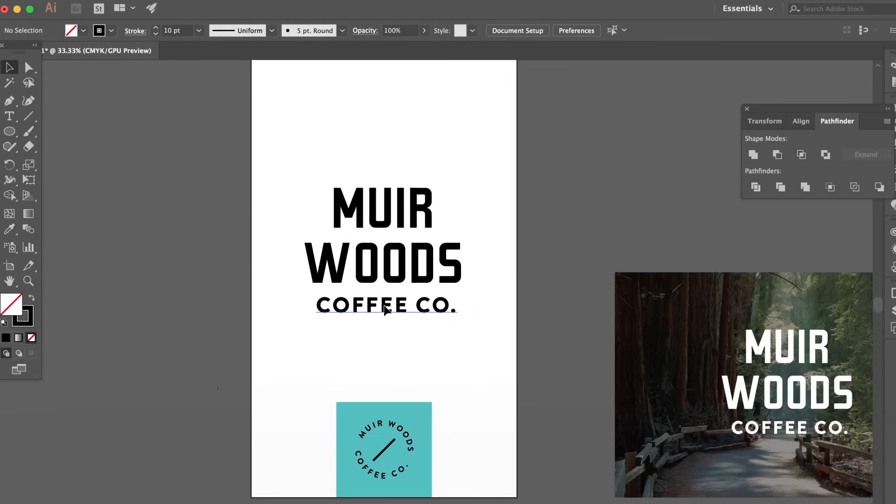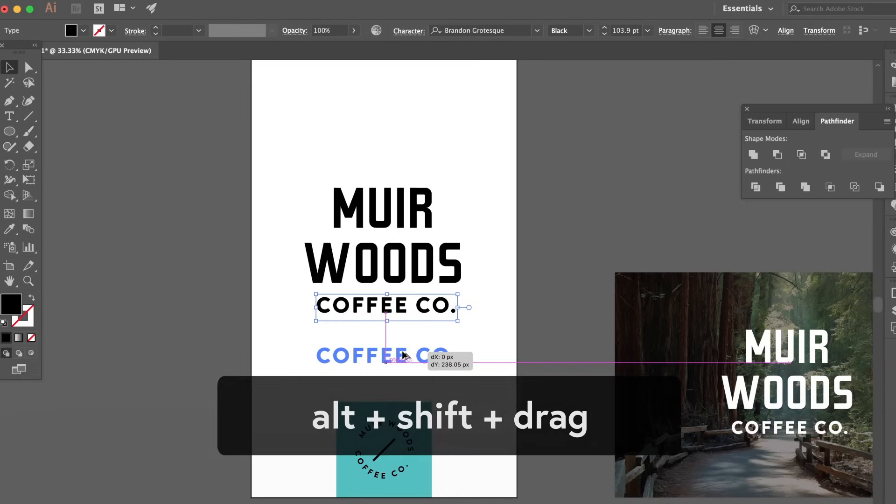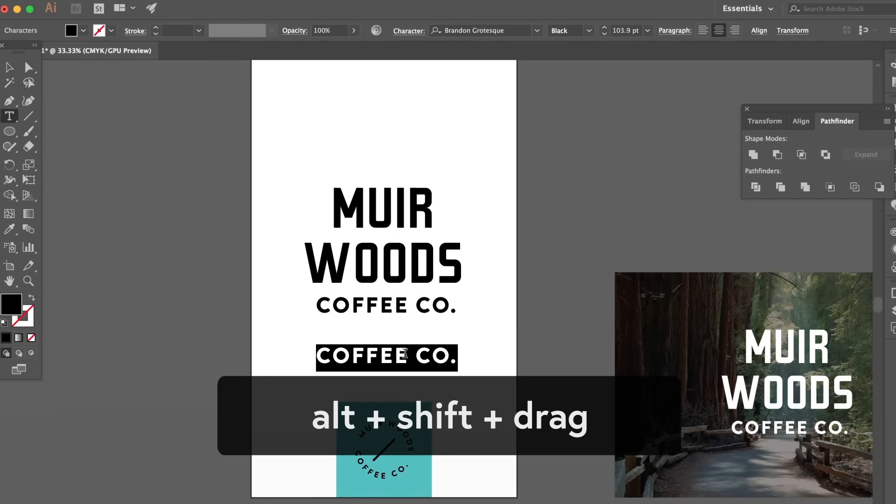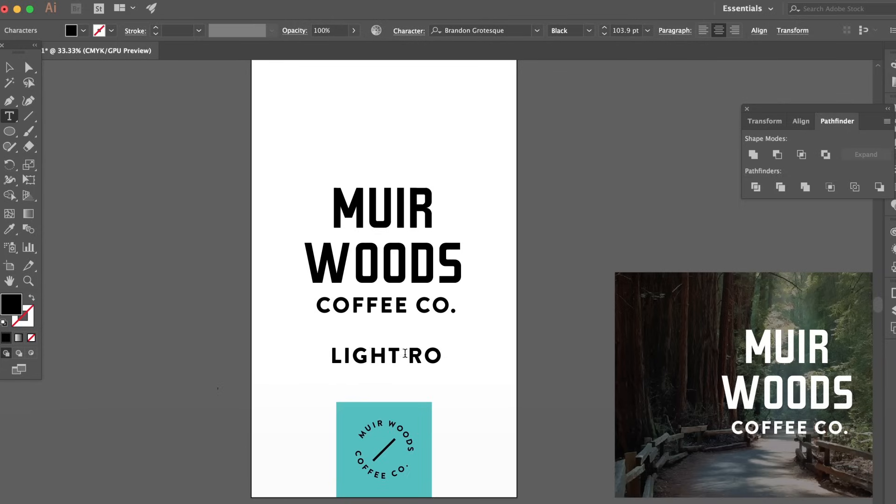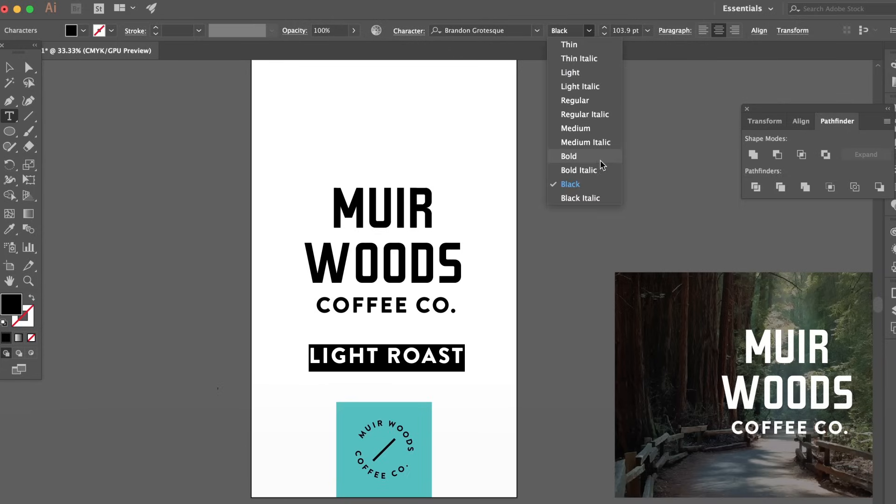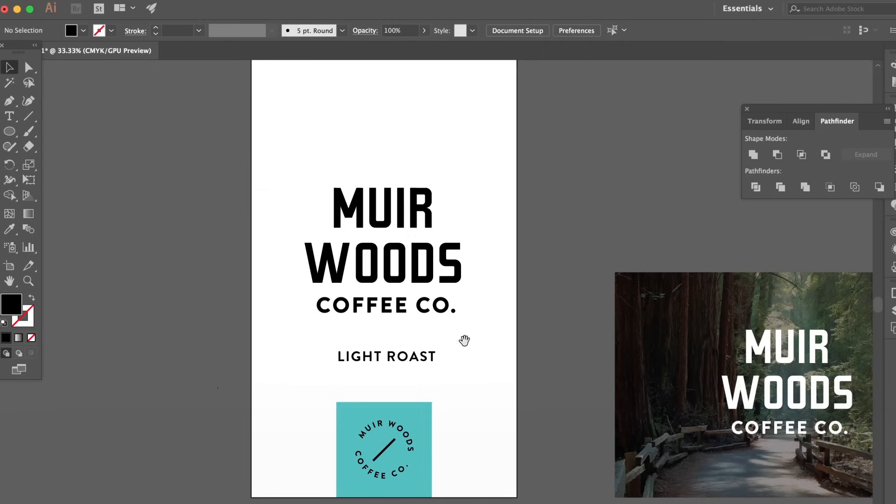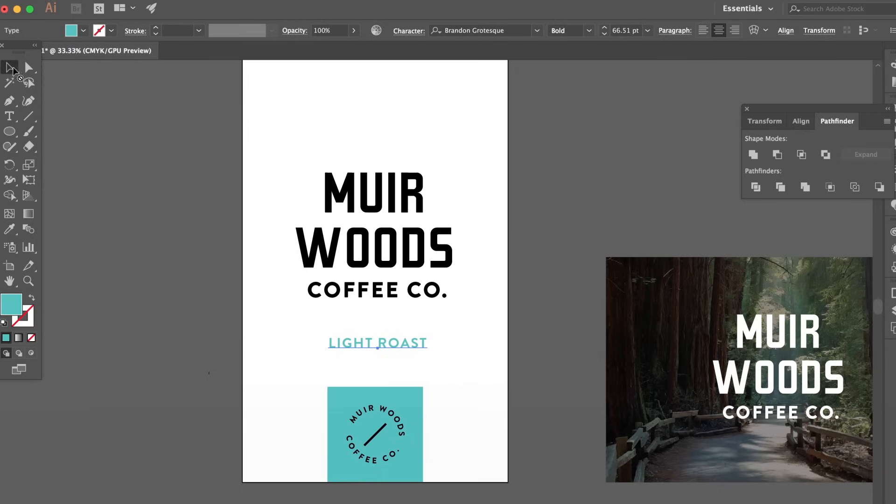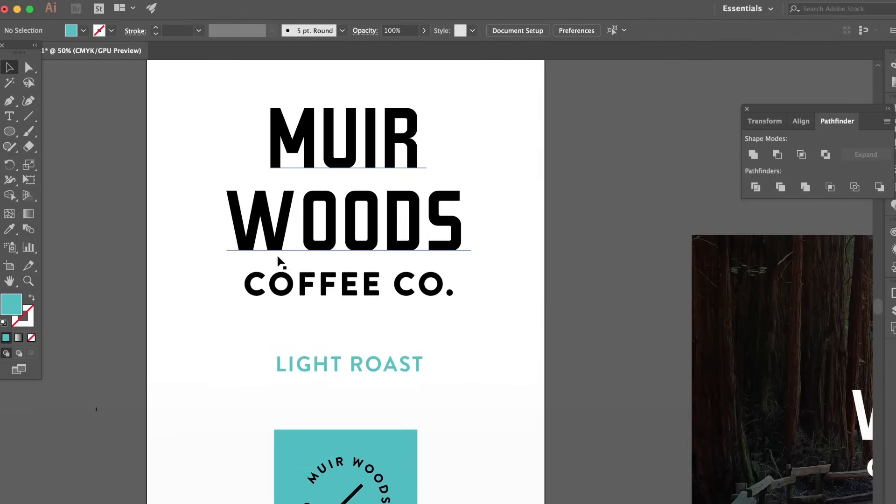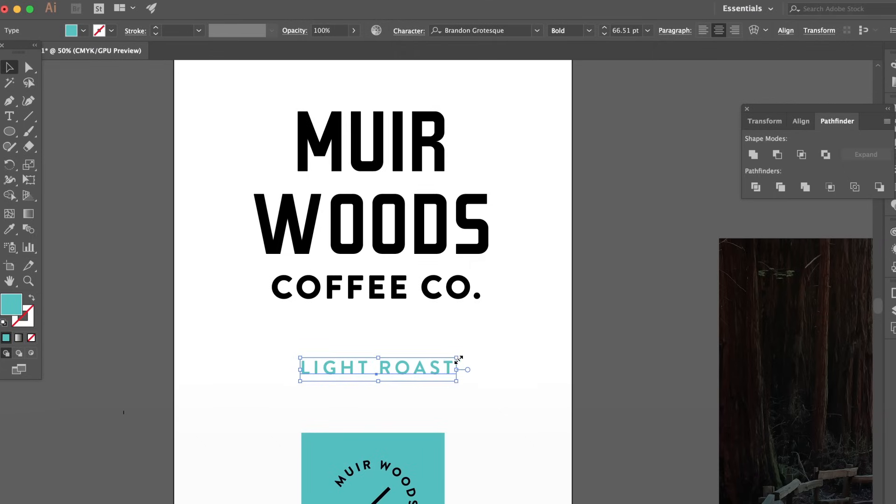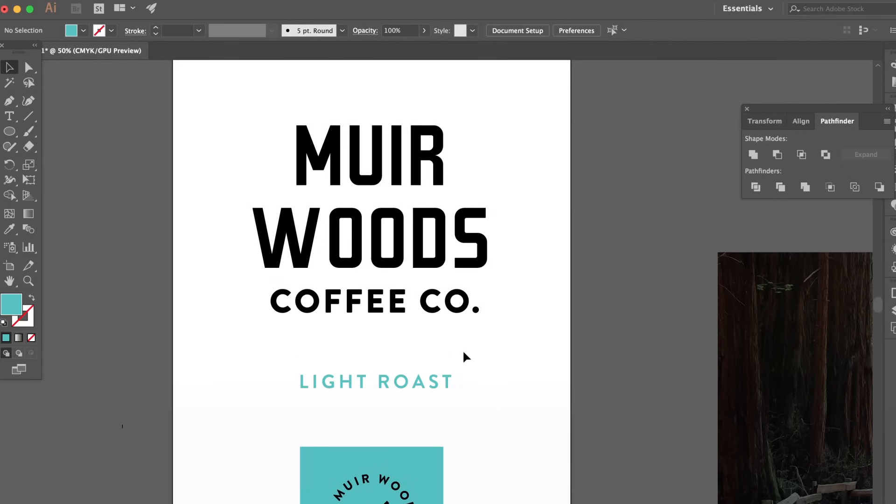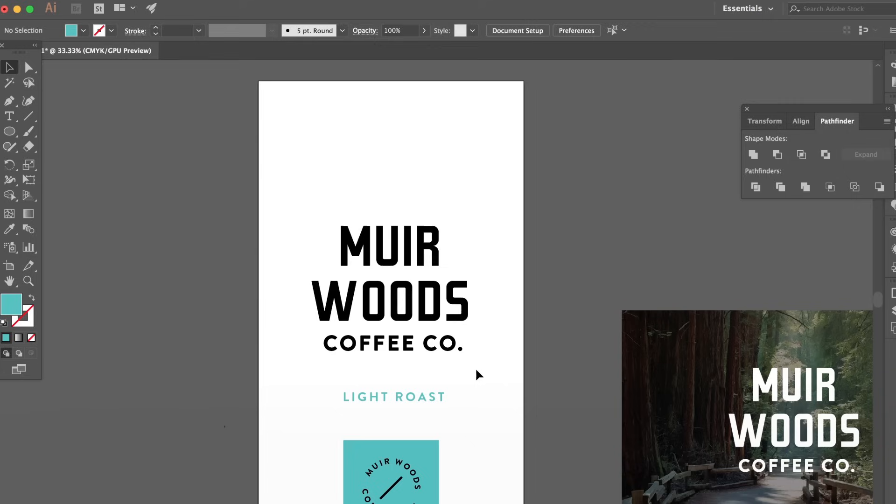Now let's just duplicate this Coffee Co., bring it down with Alt and Shift. And we're just going to say that this is Light Roast. And let's just make this maybe bold and let's just shrink it down. It doesn't need to be that big. Yeah, there we go. Should we maybe make it that color? That's kind of cool. I don't know. I'm undecided if I want to keep this that color. But we'll see as we kind of evolve this design a little bit more.